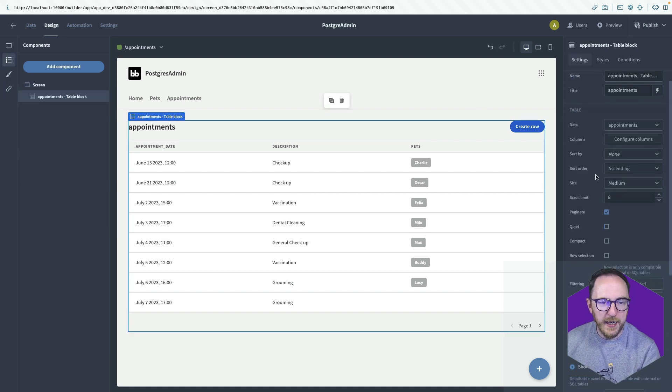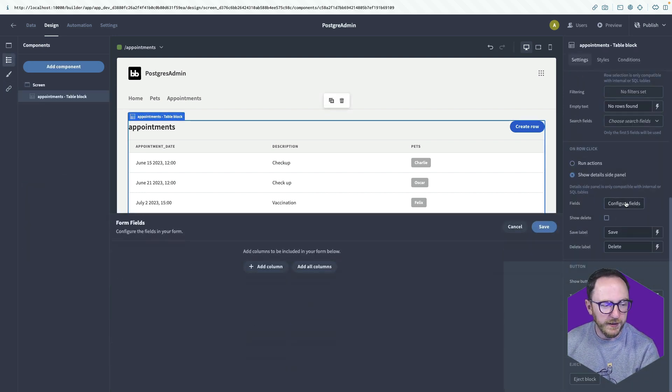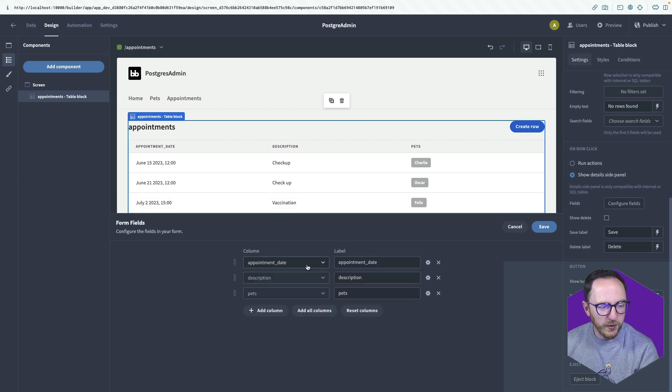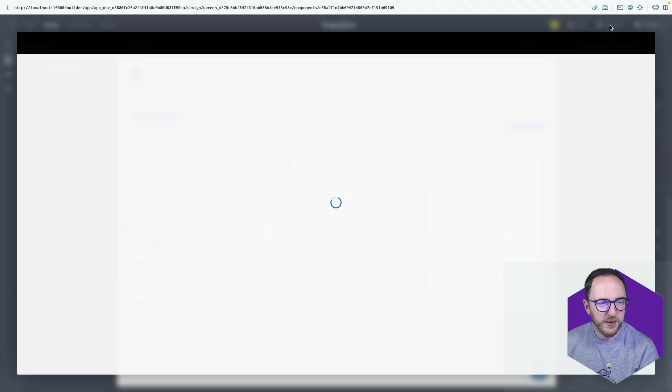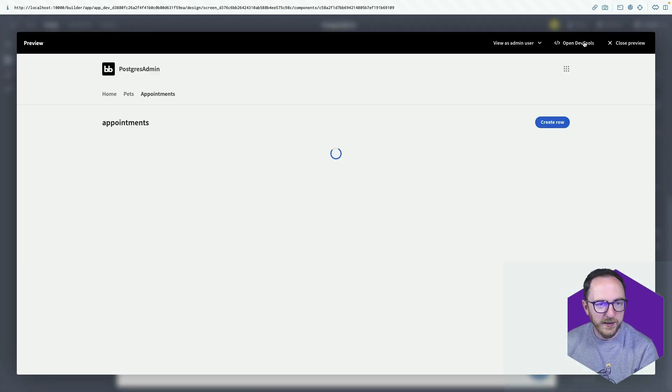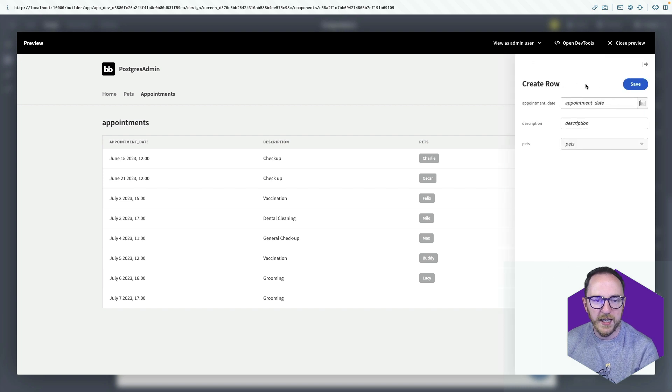And clicking on my table, I'll scroll down to configure fields, add all the columns and save. And now I'll try again. Create a row. And that looks much better.